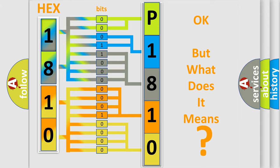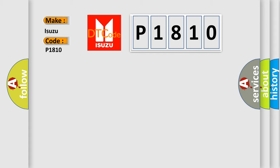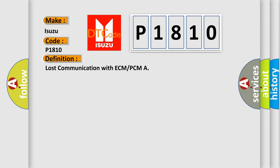So, what does the Diagnostic Trouble Code P1810 interpret specifically for Isuzu car manufacturers? The basic definition is Lost communication with ECM or PCM. And now this is a short description of this DTC code.